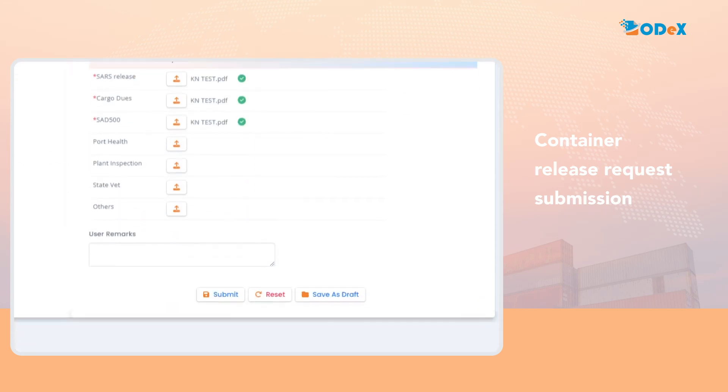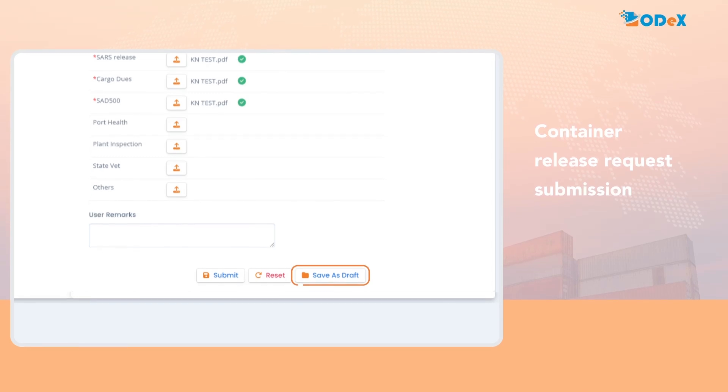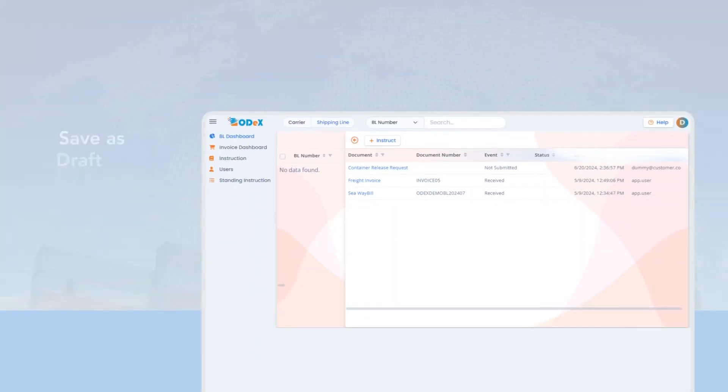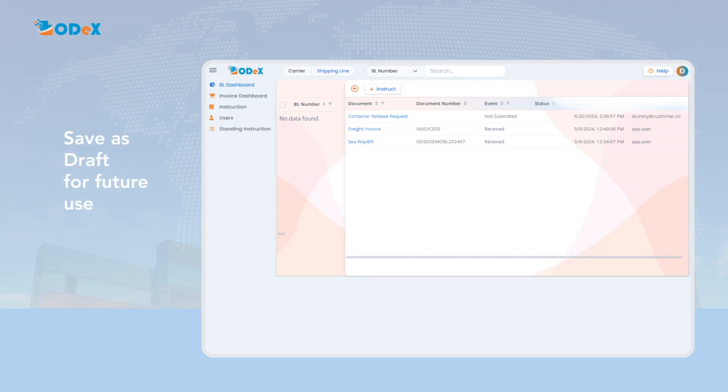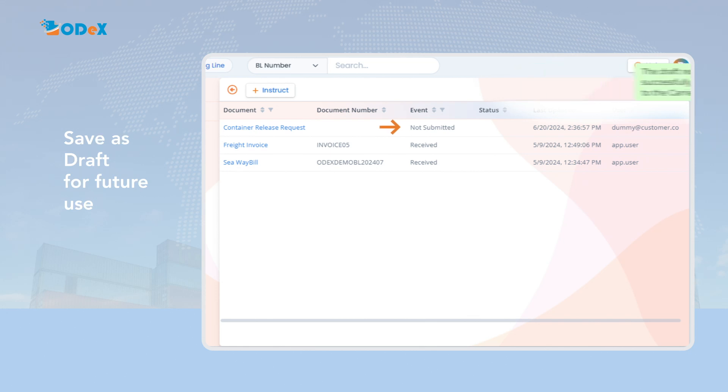You can also save your request for future use by clicking the Save as Draft button. Upon clicking Save as Draft, a pop-up will appear on the screen and an event with the status Not Submitted will be created.